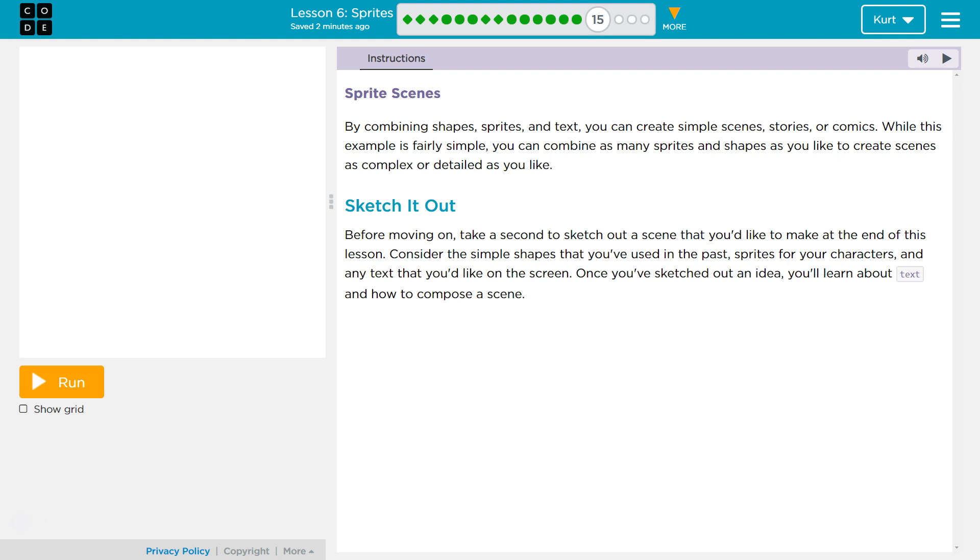So go ahead and sketch out what you think you might want to do at the end of this lesson on your paper. Have fun. Make it interesting.